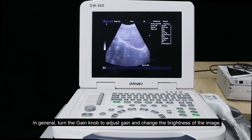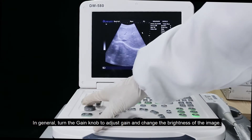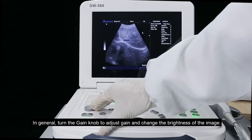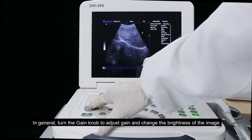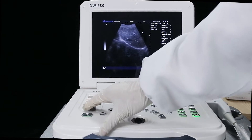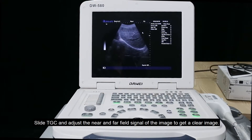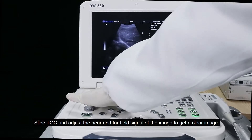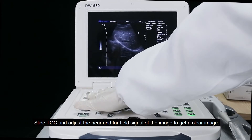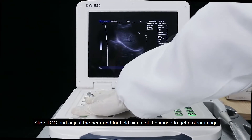In general, turn the gain knob to adjust the gain and change the brightness of the image. Slide the TGC and adjust the near and far field signal of the image to get a clear image.